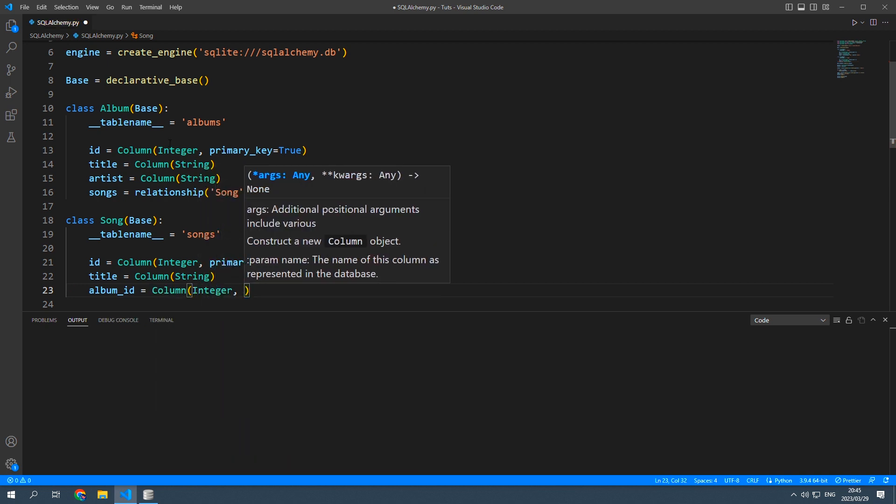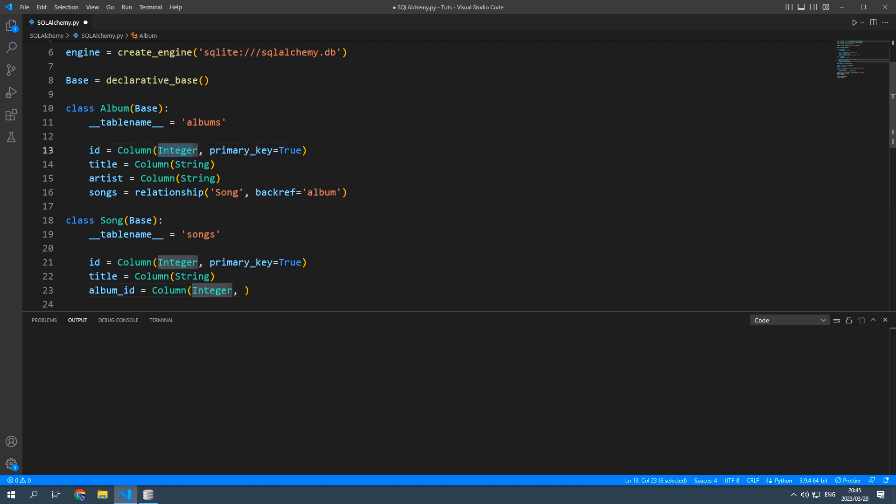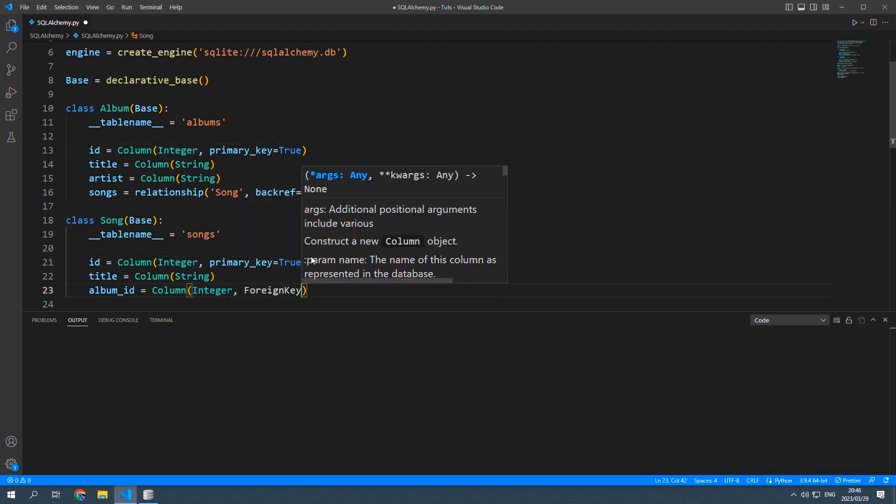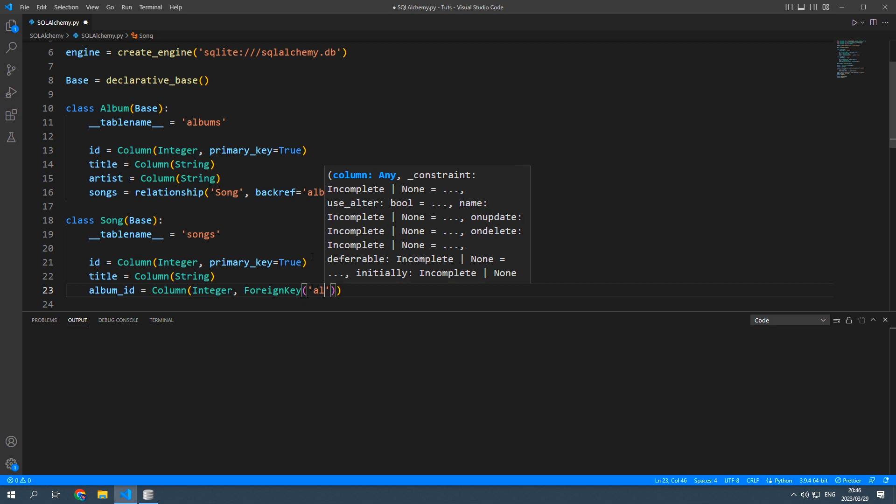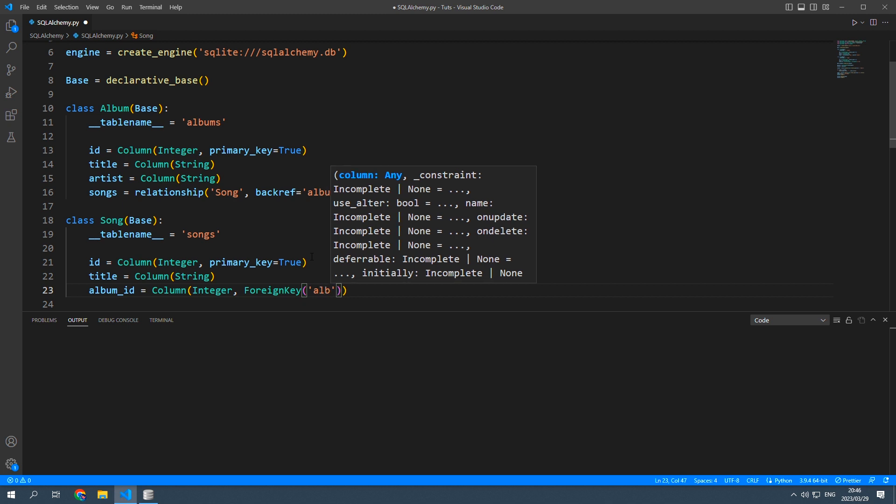an integer and now we're going to say foreign key and then albums.id